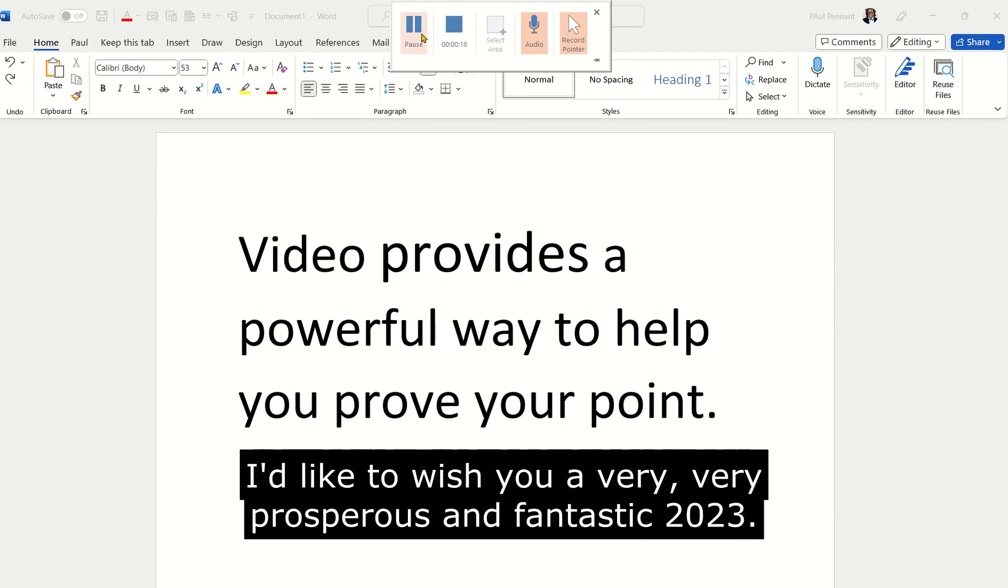I'd like to wish you a very prosperous and fantastic 2023.